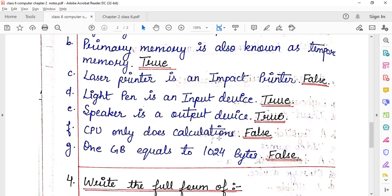CPU only does calculation — no. CPU means Central Processing Unit and has three sub-parts: ALU, which performs arithmetic and logic operations; CU, the Control Unit, which handles the controlling of data and instructions; and Memory Unit, which stores those instructions and data. So its job is not only calculation — it also makes logical decisions. Therefore this statement is false.